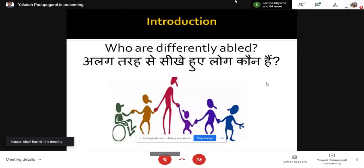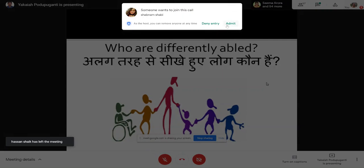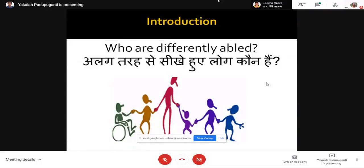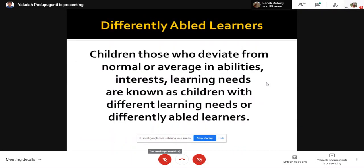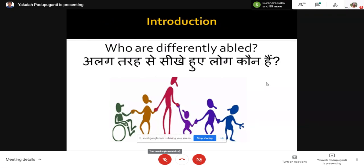Those of you with some experience in special education or integrated education aspects will immediately be recollecting — are we talking about the differently abled or disabled? No, we are not talking about just differently abled meaning disabled. To make this clear: alag taras se sikhne wale bachche — differently abled learners — it's not just disabled. It includes them but is not limited to them.